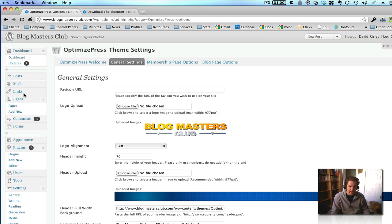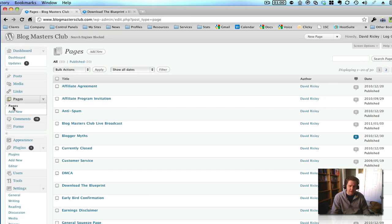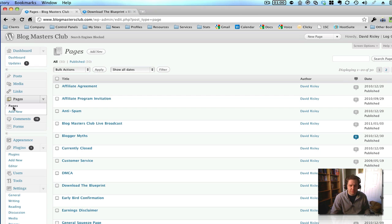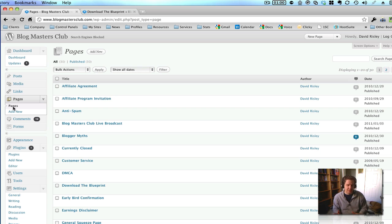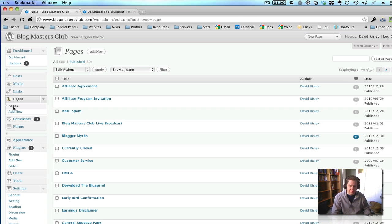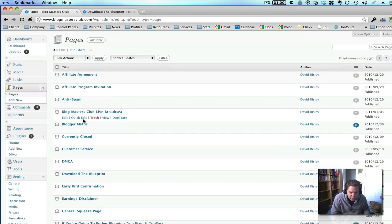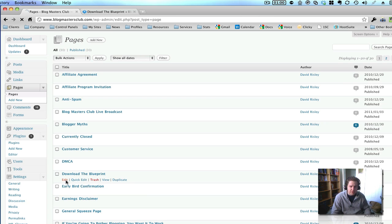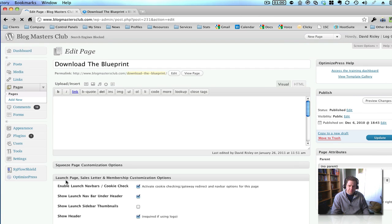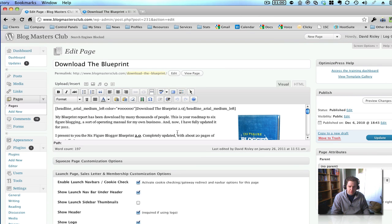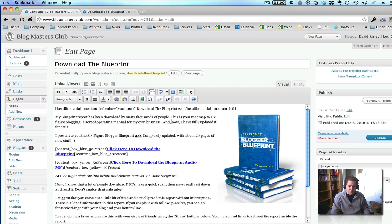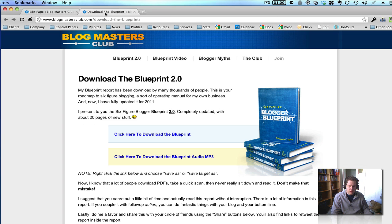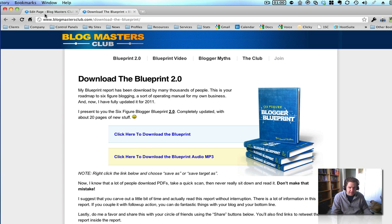Now, one thing about OptimizePress is that you do use pages a lot more than you use posts. So, your membership pages are going to be set up as pages inside of WordPress, not as WordPress posts. So, if we click down here, we've got my Download the Blueprint. And you will see the text here. Let me drag this down a bit. You'll see all the text here for that page.